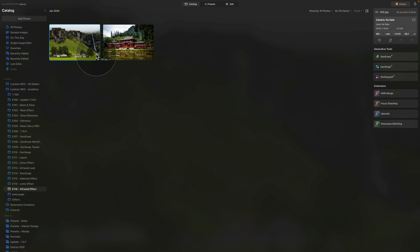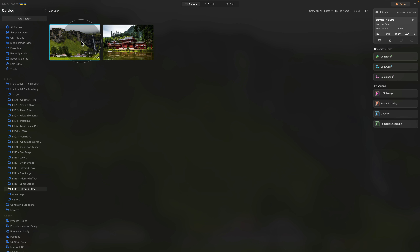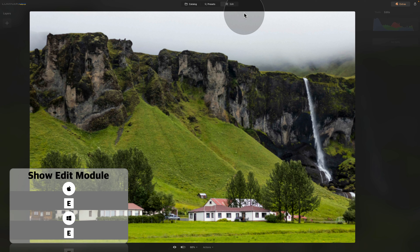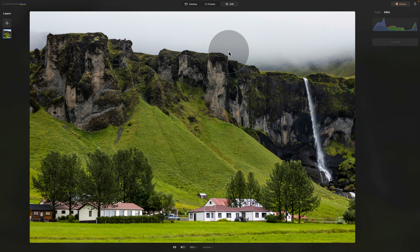When it comes to the infrared look, I have two techniques I want to show you. Let's start with the first one — for that we need the first image with the rocks and the little village under it. Click on it to select it and then move it into the edit module.